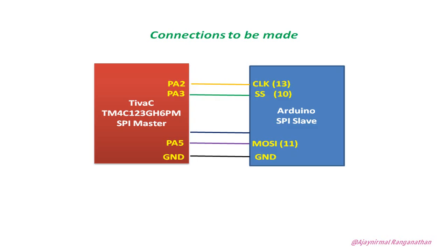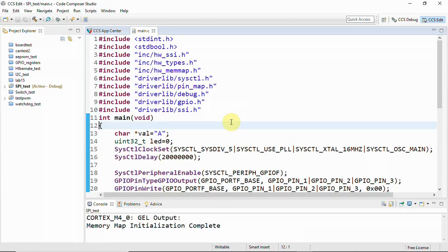And here you have the connections to be made. We have our Tiva-C TM4C123GH6PM which is the SPI master and Arduino - you can have Arduino Uno or Arduino Nano, whatever you have, and you can connect it accordingly. So now I'm using Arduino Uno and you can see the pins which is here: clock, slave select, and MOSI and ground. Similarly we'll have to use PA2 which is clock and this is our SS slave select and we have the SSI TX and then ground. So these are the connections we will have to make.